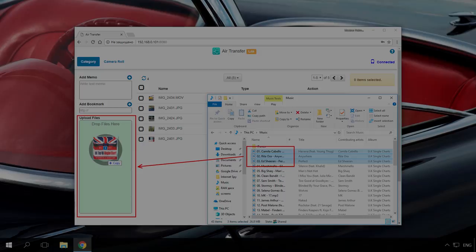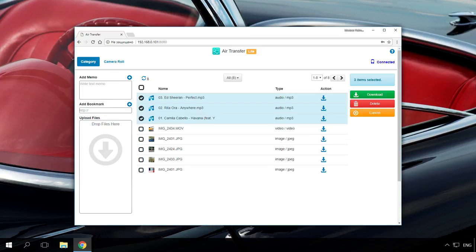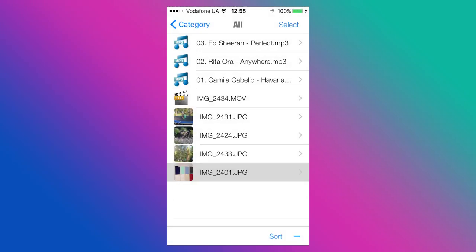The file will be downloaded as a zip archive. To load files from a PC to a phone with Air Transfer, drag the necessary file from the computer into the load files window of the application web interface. When you open Air Transfer on iPhone or iPad, you will find the files there and will be able to use them.